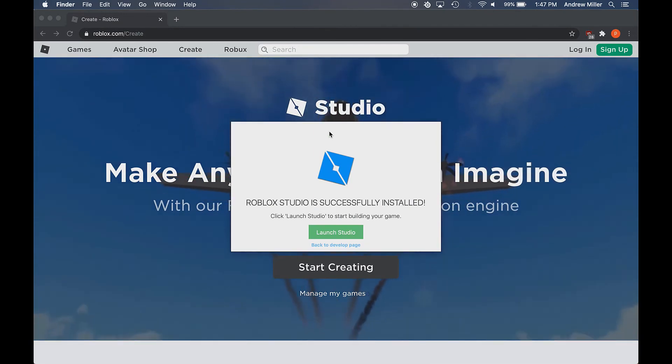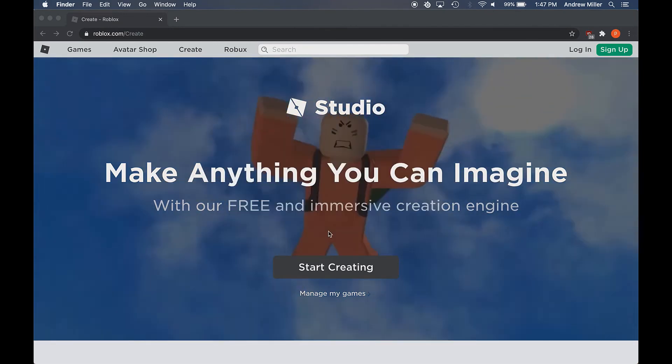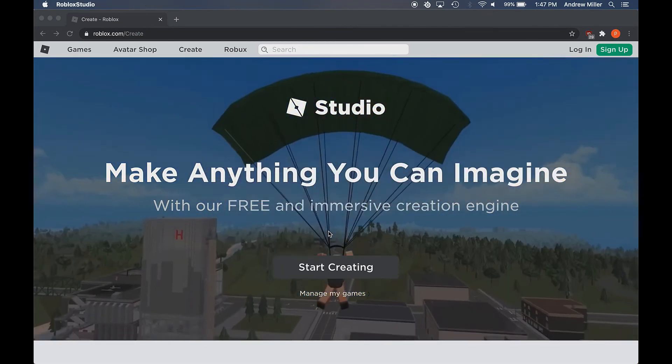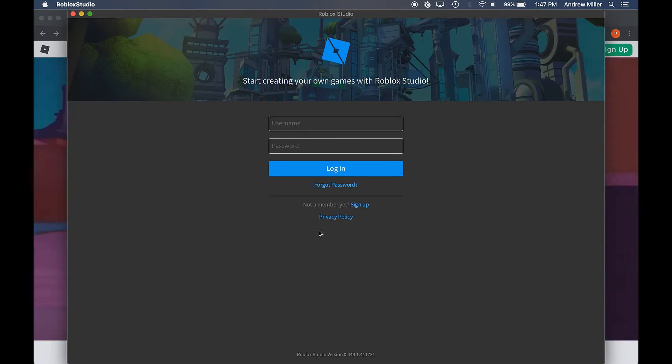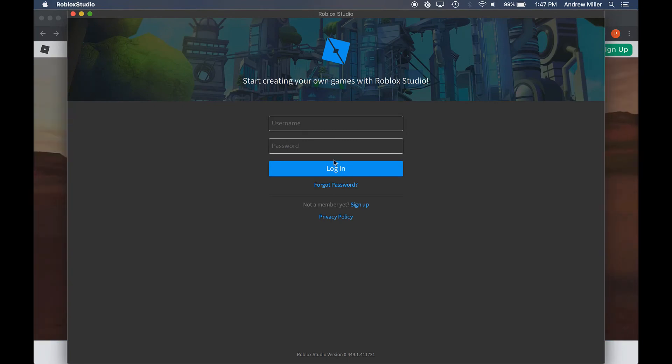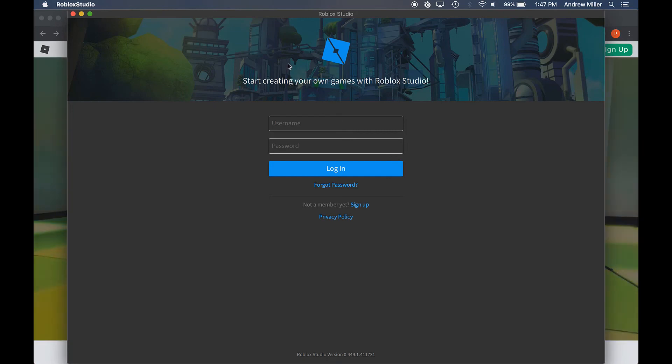And there we go. Go ahead and click the Launch Studio button. And we're all set and ready to go with Roblox Studio on our Mac. Thank you so much for watching today, and I hope you have a great time with Roblox Studio.